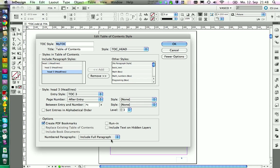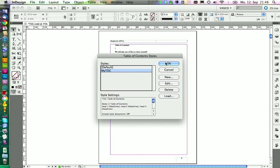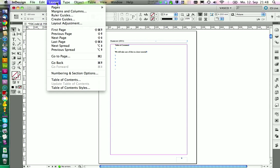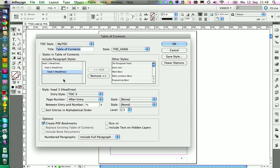We want to include the full paragraph to get the numbering of the headlines as well. We can click on OK and on OK again. And if you want to insert a table of contents, you can go on Layout, Table of Contents. And with my table of contents selected, we can go on OK.